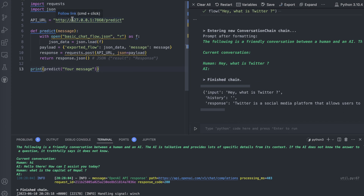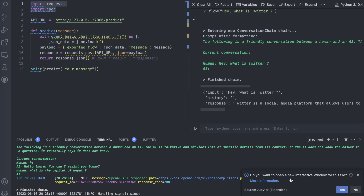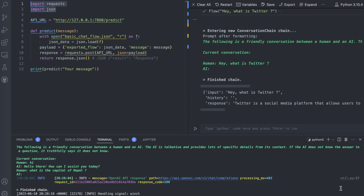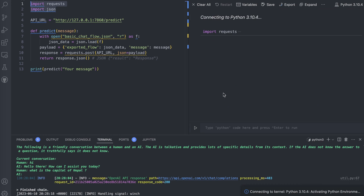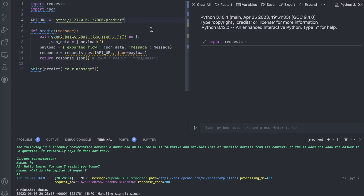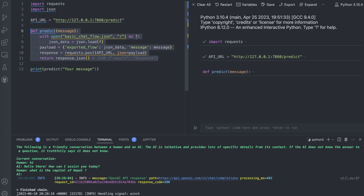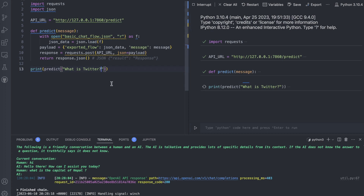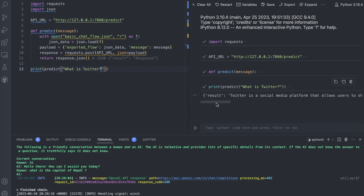I've imported all the necessary things and this is running locally. I'll import this in a new interactive window and then pass the API URL. You can create the function, run the shell, and ask whatever question you want. I'll ask 'What is Twitter?' and it provides the answer — 'Twitter is a social media platform that allows users to share short messages.'